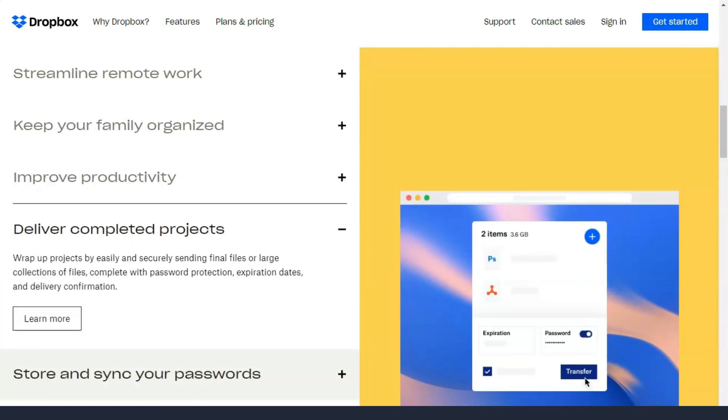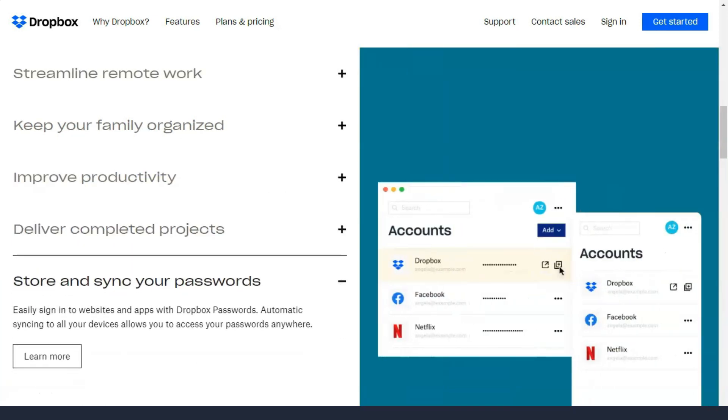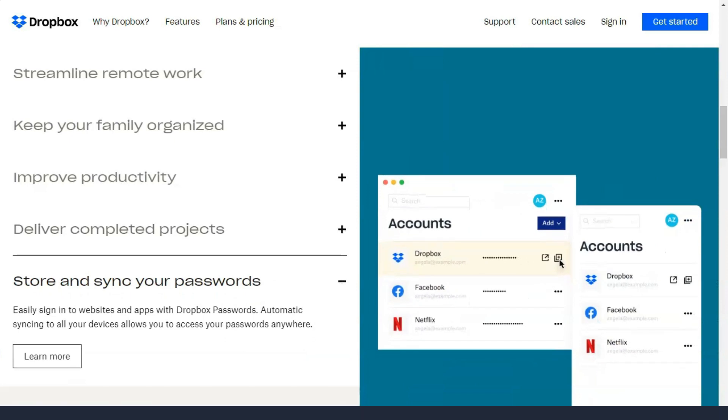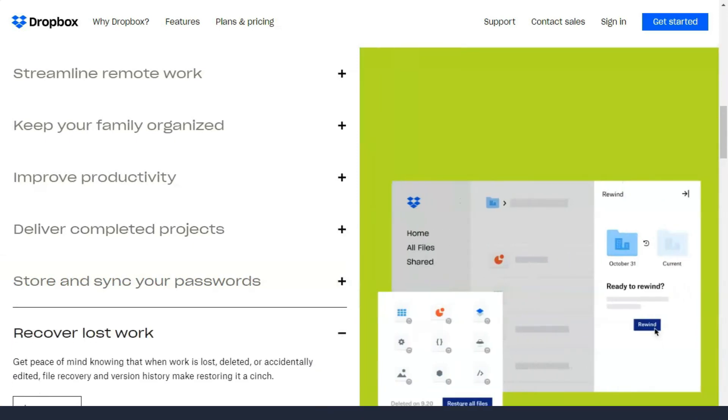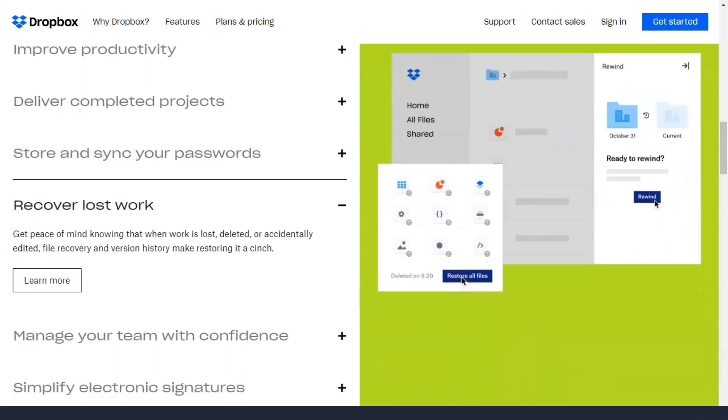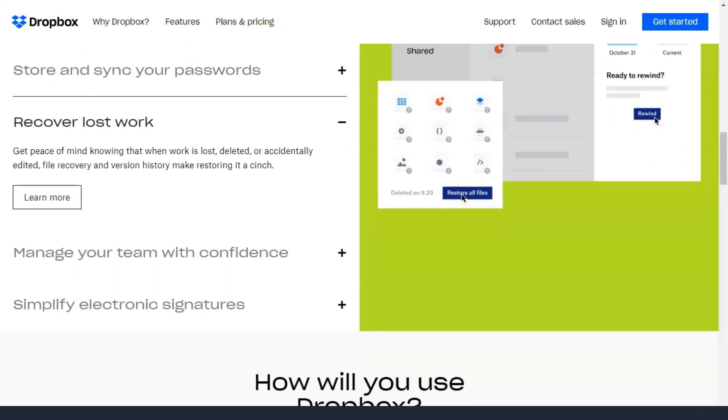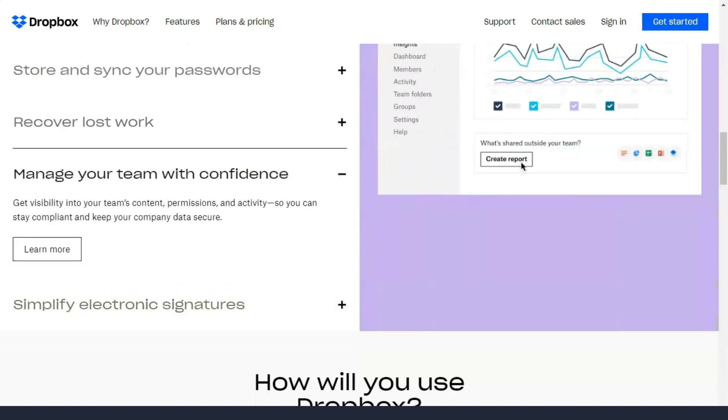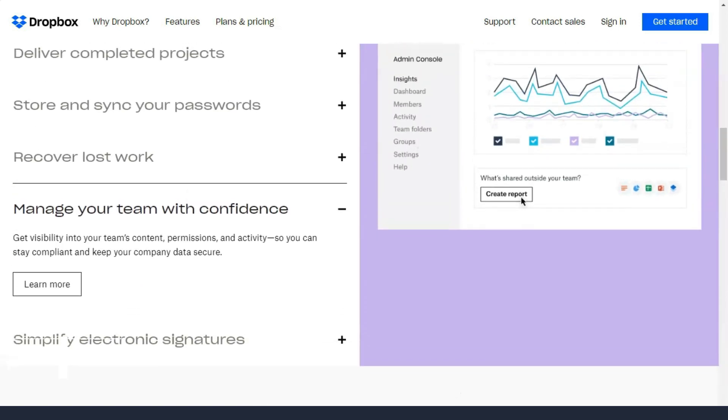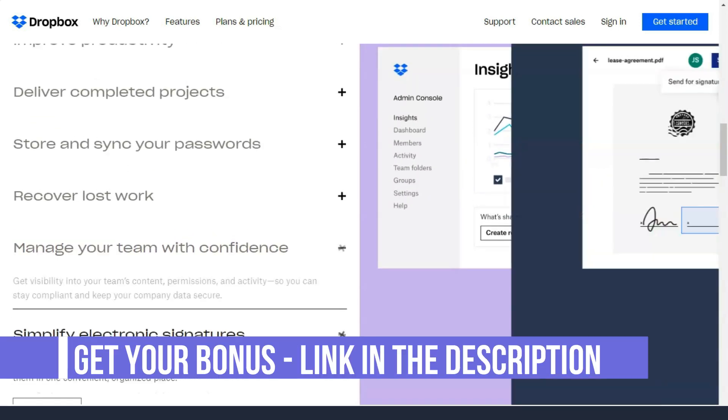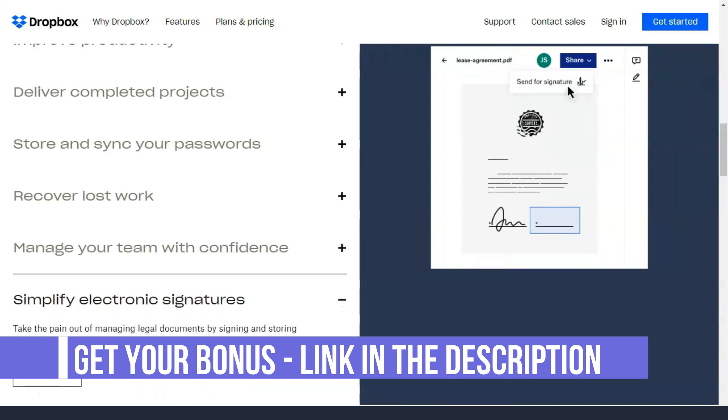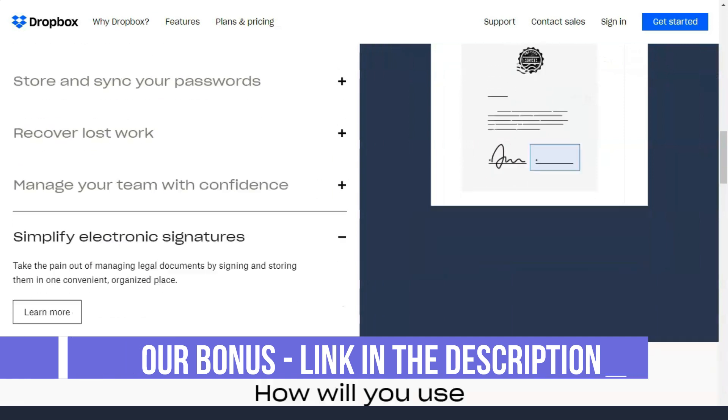However, it is not the most secure provider and its privacy policy leaves a lot to be desired. However, if you're looking for a cloud storage service that makes collaborating on shared documents easy and efficient, Dropbox is still a great choice.